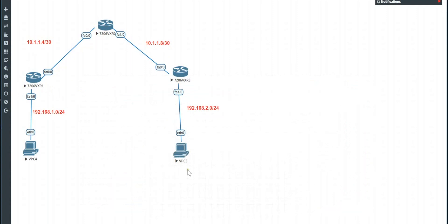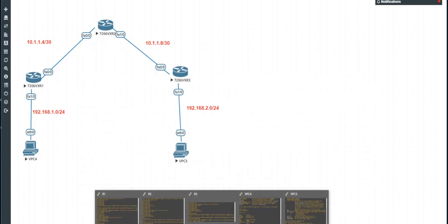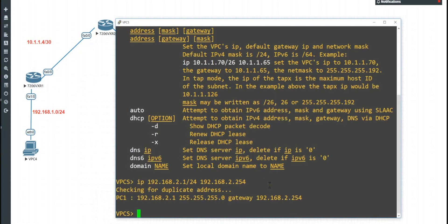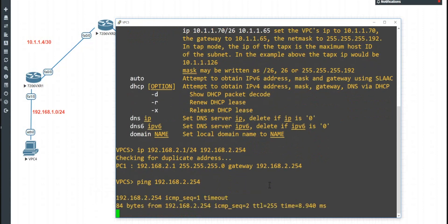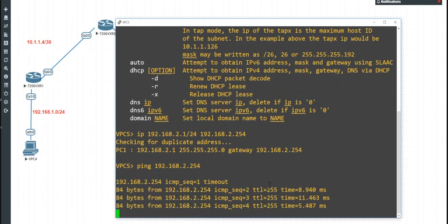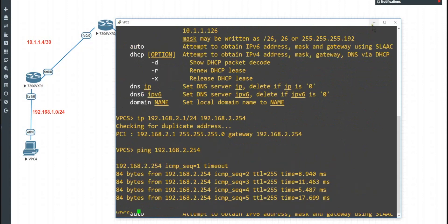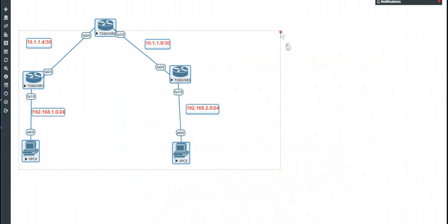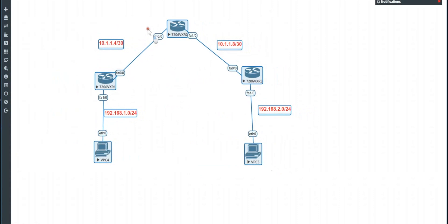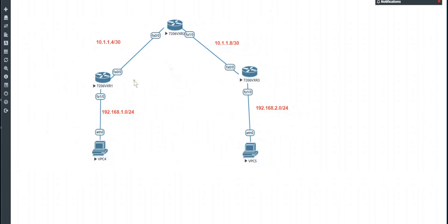We can check to see if we can at least reach our gateway. Let's go to VPC5 and ping 192.168.2.254. There's our reply — the first is always a timeout due to ARP on Ethernet. Now what we're going to do is configure a simple RIP.